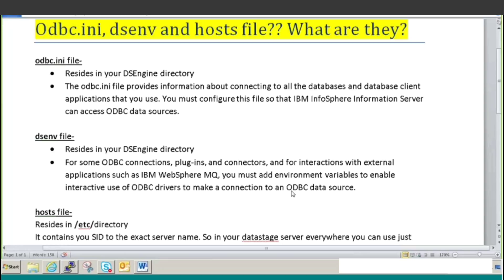Hello guys, I am back again. As promised in my earlier video, I am back with another video which will explain what is the odbc.ini file, what is dsenv - that is the DS environment file - and what is the host file. These three files are important files which are used on every server where ODBC connections are made and where environments are defined.